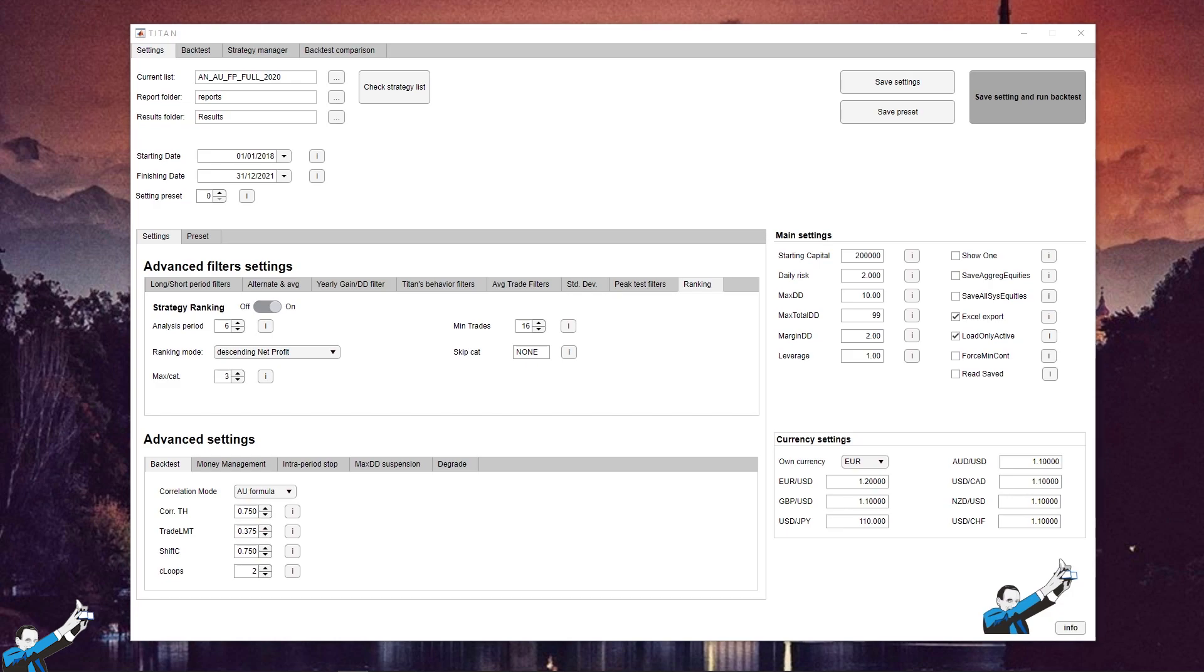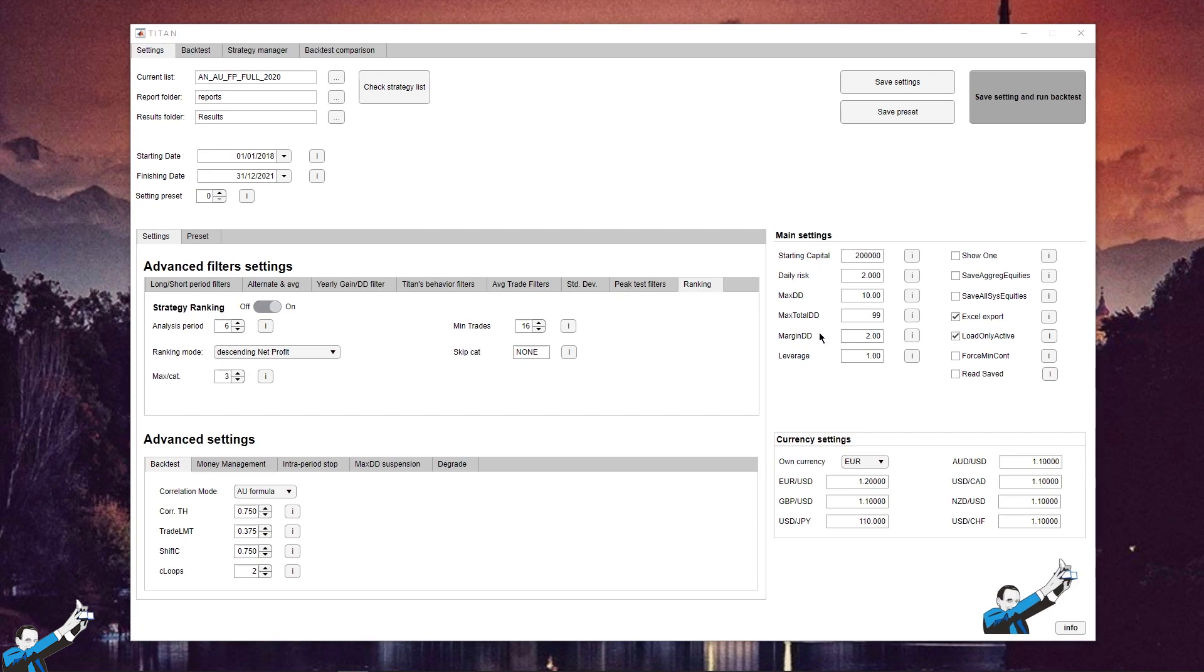So, let's start with the video. Here you can see a settings window from Titan. This is a proprietary software that we created internally at Unger Academy to filter month by month the strategies that are no longer performing well or that, at the moment, are not giving the results that we expected them to give.